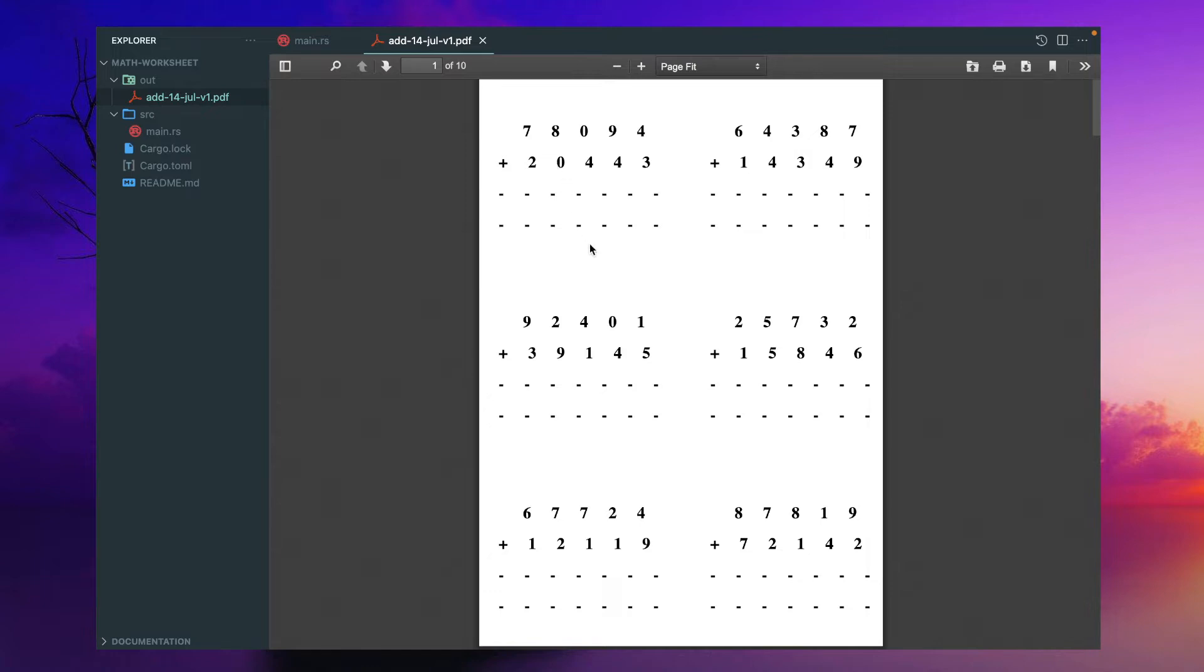And I'll be using some random number generator inside Rust to generate this number randomly. And I have created a different crate for generation of PDF.